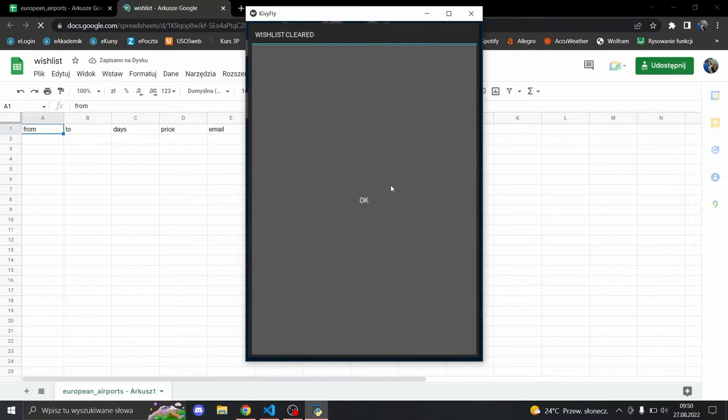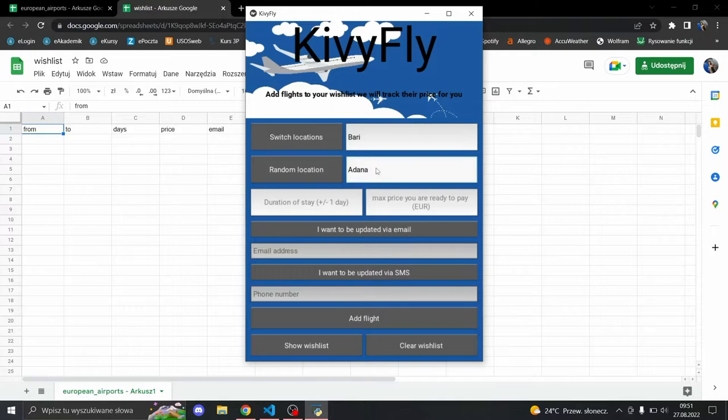We can clear that. Wishlist cleared. Let's add some locations. The buttons here might help you. Let's add some invalid data and try to add that.